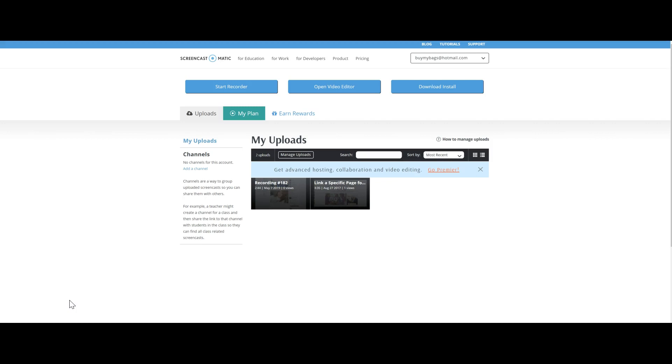It is so insanely easy to use, you will absolutely love this program, and especially for free you really can't beat it.